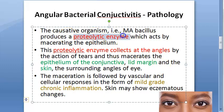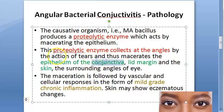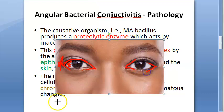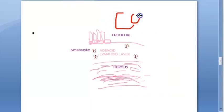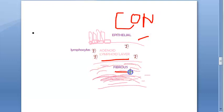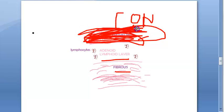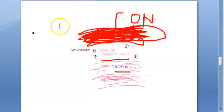In terms of pathology, the bacteria produce a proteolytic enzyme. This enzyme collects at the angle of the eye and affects the epithelium of the conjunctiva, the lid margin, and the surrounding skin. The conjunctiva has three layers — epithelium, adenoid/lymphoid layer, and fibrous layer — and it is the epithelium that is damaged by these proteolytic enzymes.